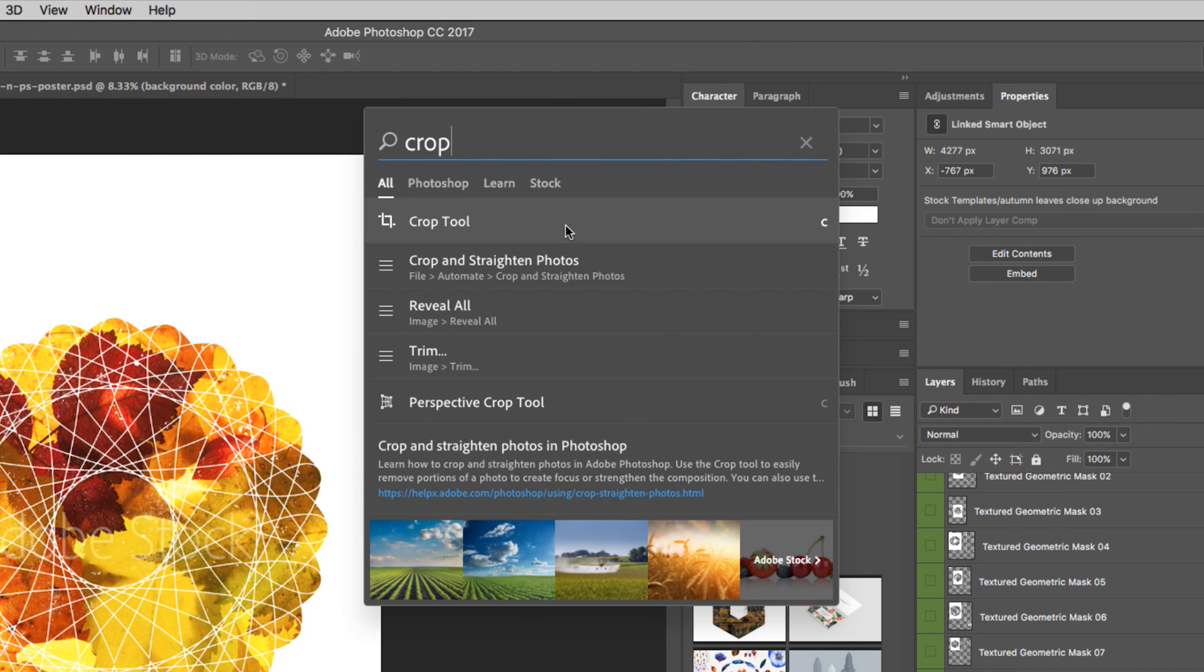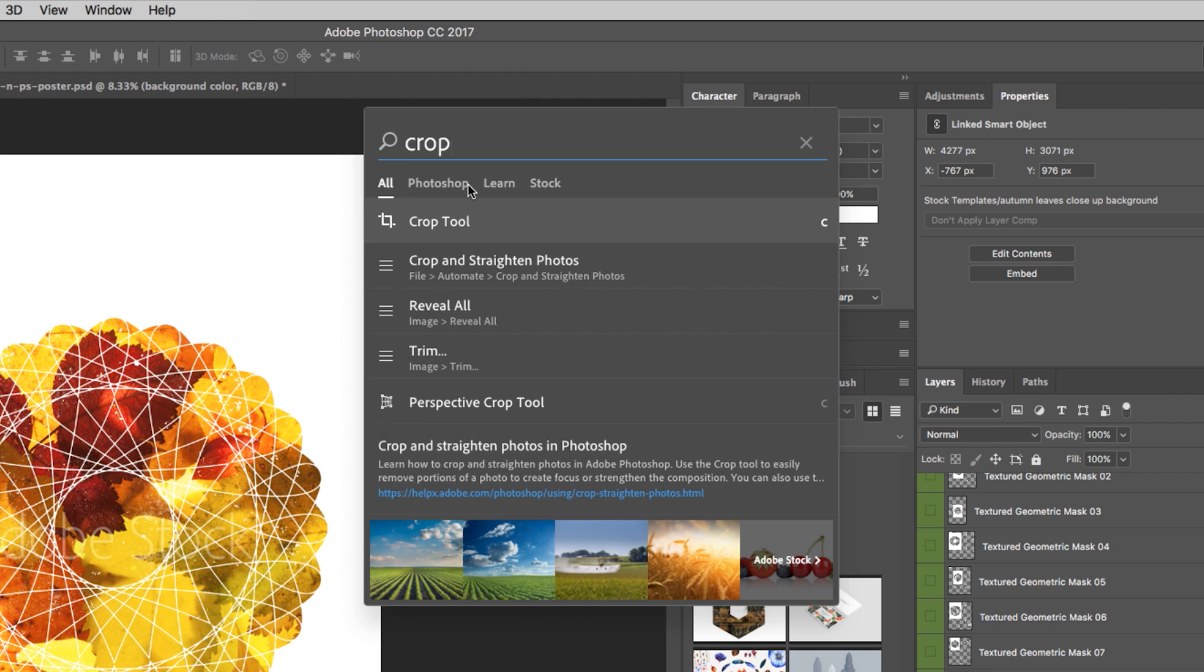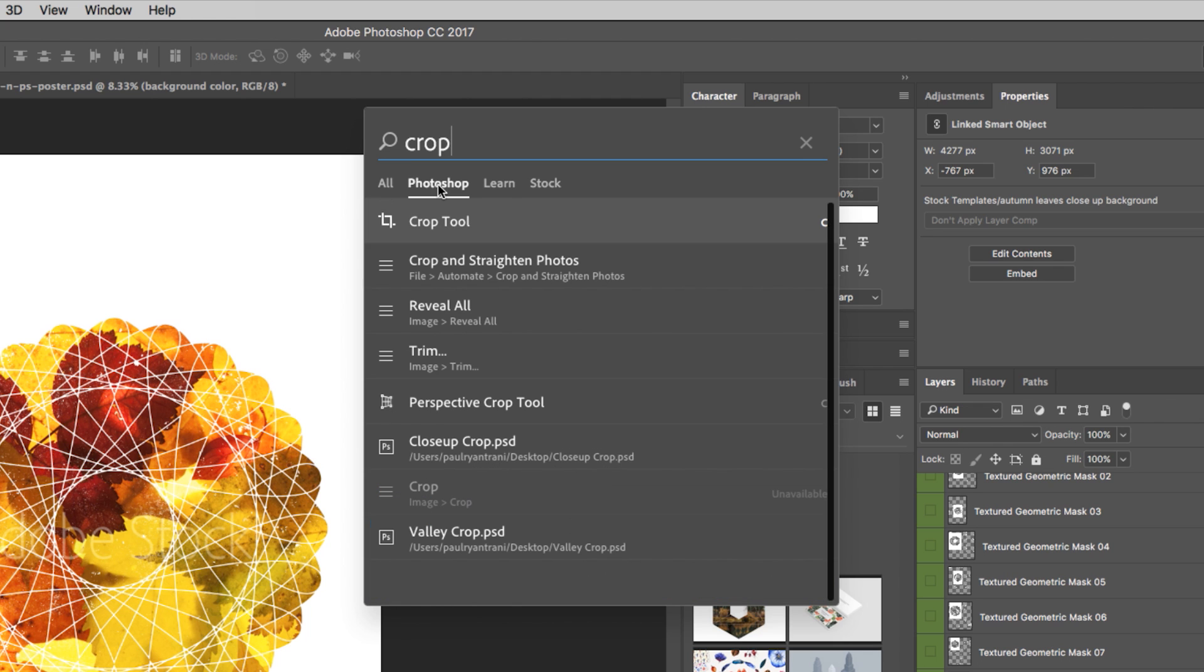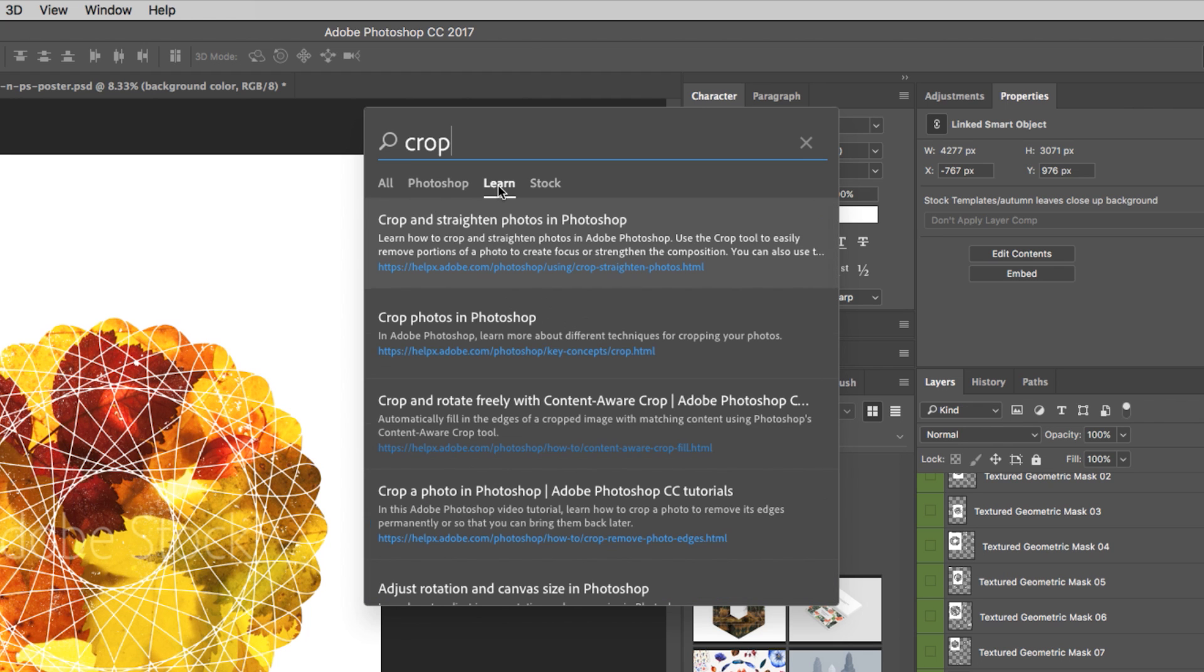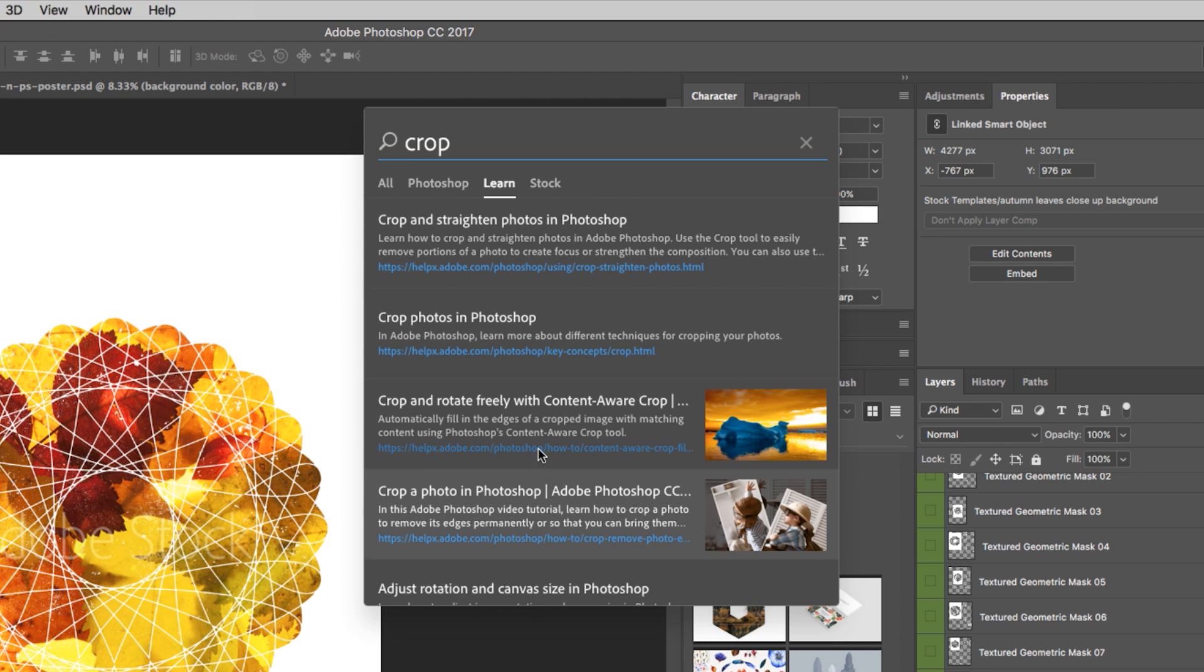It gives me the Crop tool, how to crop and straighten photos, and all these different options when it comes to cropping and editing images. So that's everything in Photoshop. I can also learn how to use the Content Aware crop capability, which is actually pretty new.